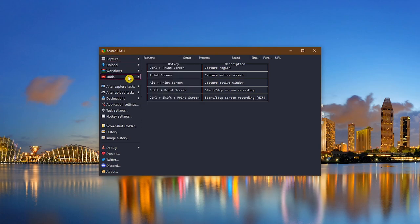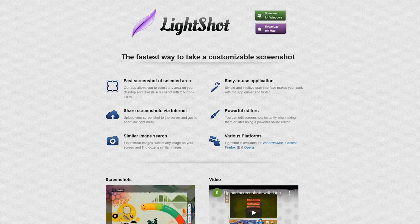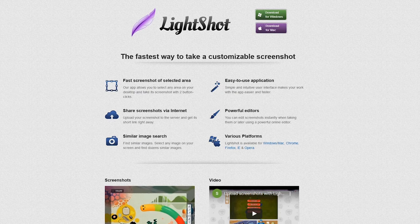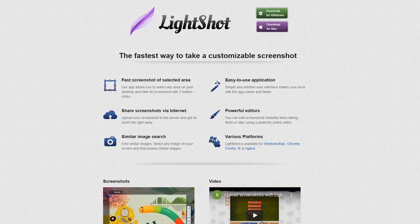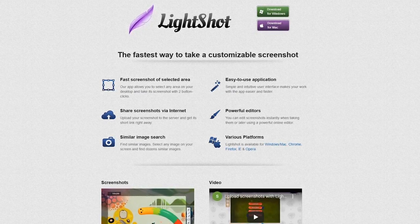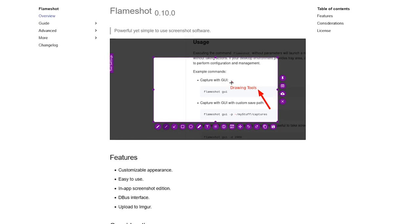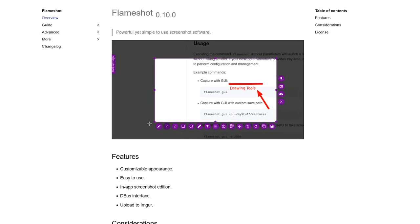If you go into tools, you'll find other useful tools, including a color picker, an image editor, video converter, and a whole lot more. ShareX is only available for Windows. For macOS, LightShot is a good free alternative. And for Linux, FlameShot is quite useful as well.